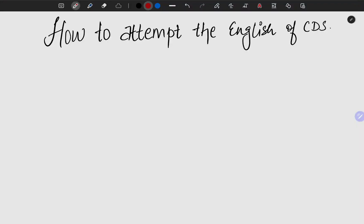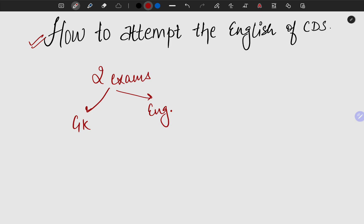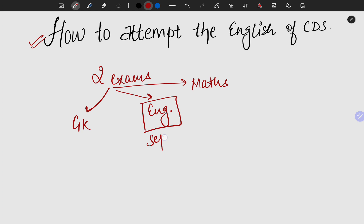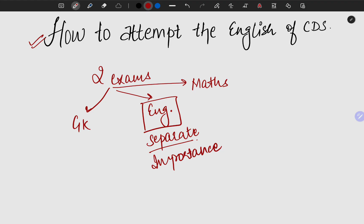Hi guys, welcome to today's class. Since your exam is approaching, I thought it would be appropriate to tell you how you should attempt the English exam for CDS. By now you all are clear that there are two exams for most of you — one is GK and the other is English. Some of you might also give the Maths exam. Now, one very important thing is that you have a completely separate exam for English, which should tell you that it is of grave importance. Your merit marks will come from here.